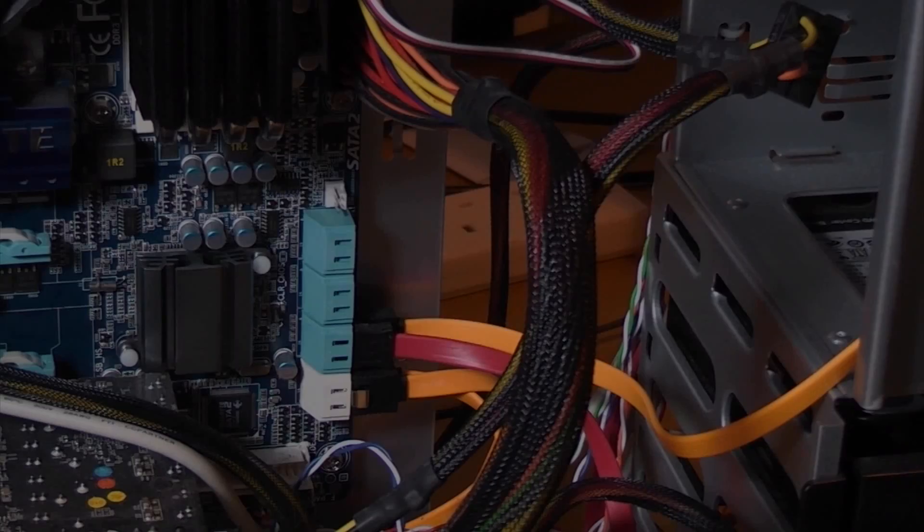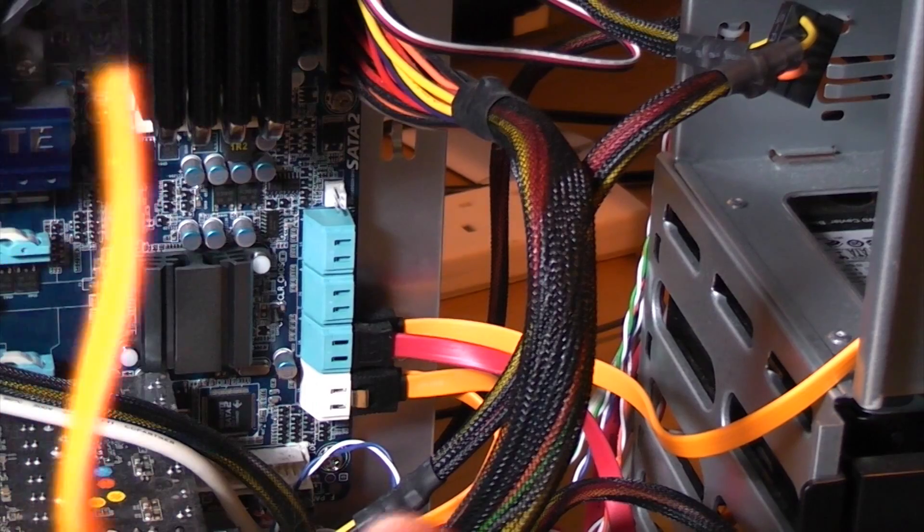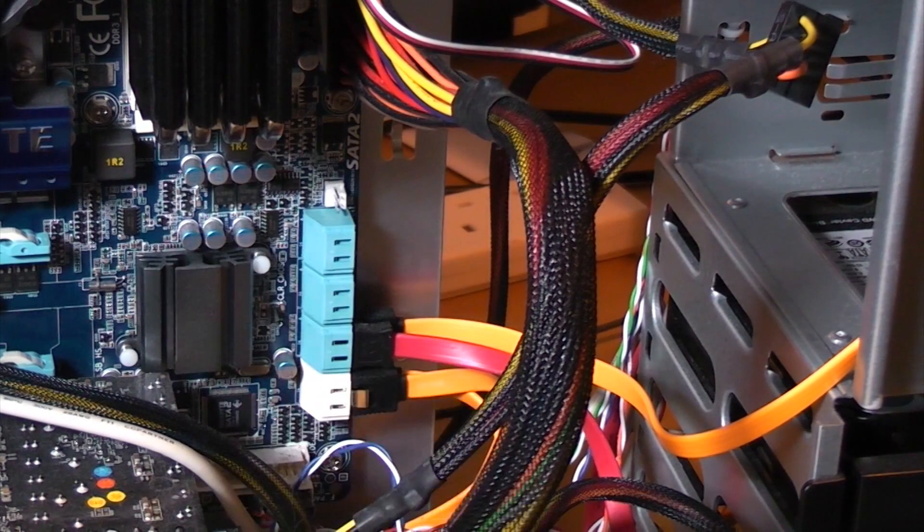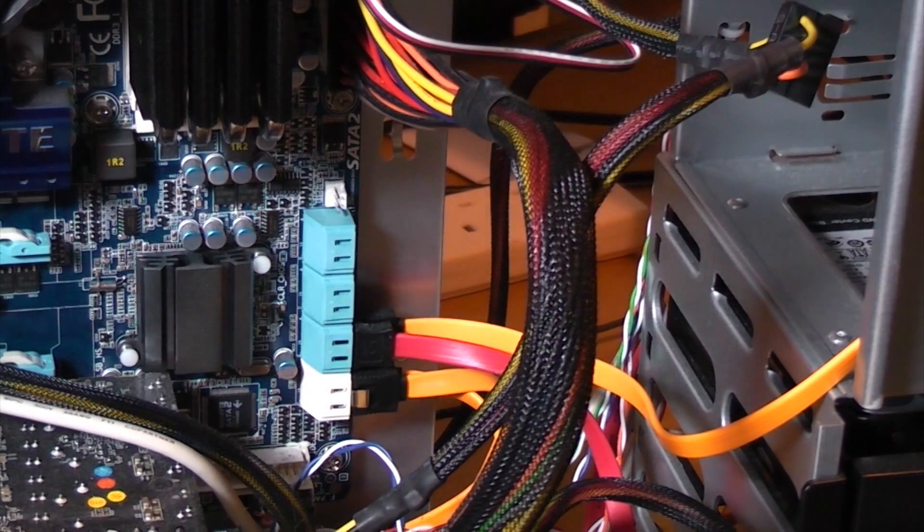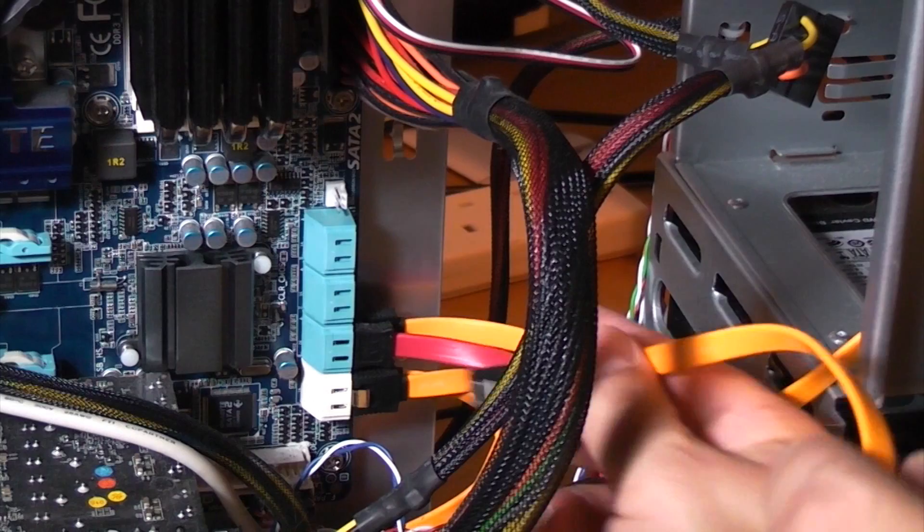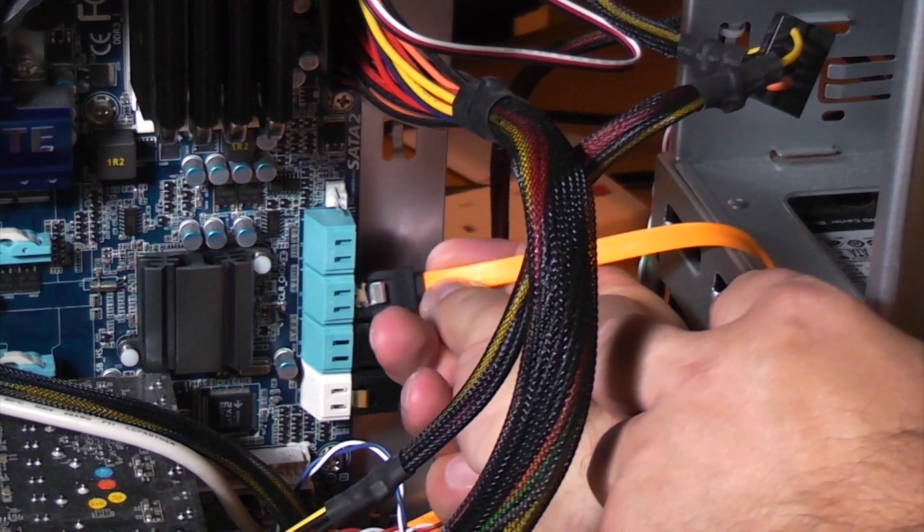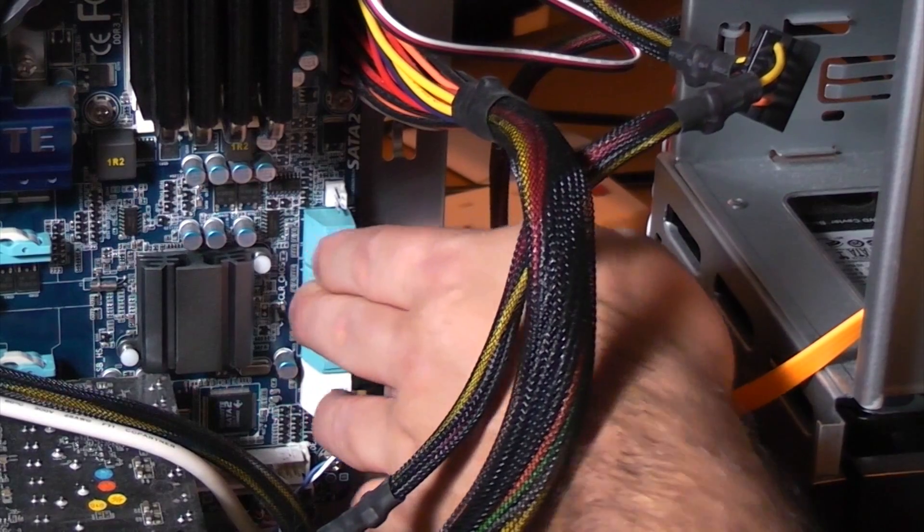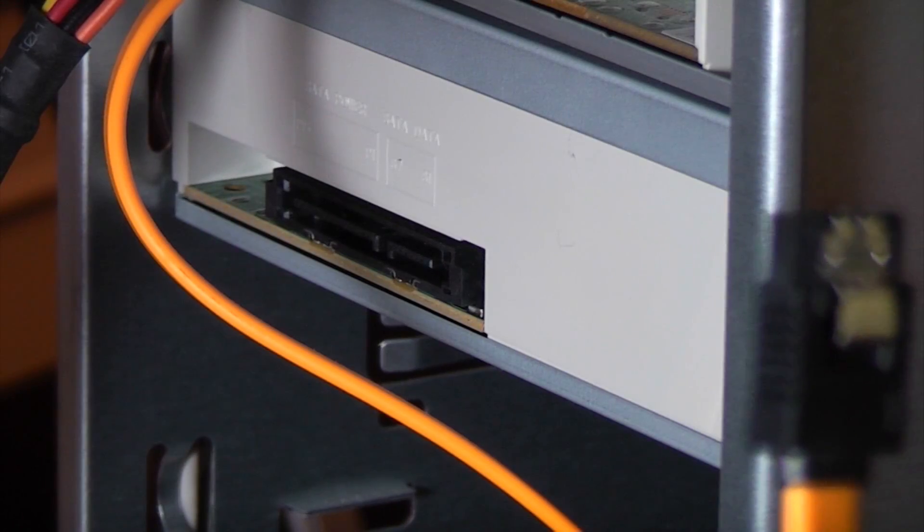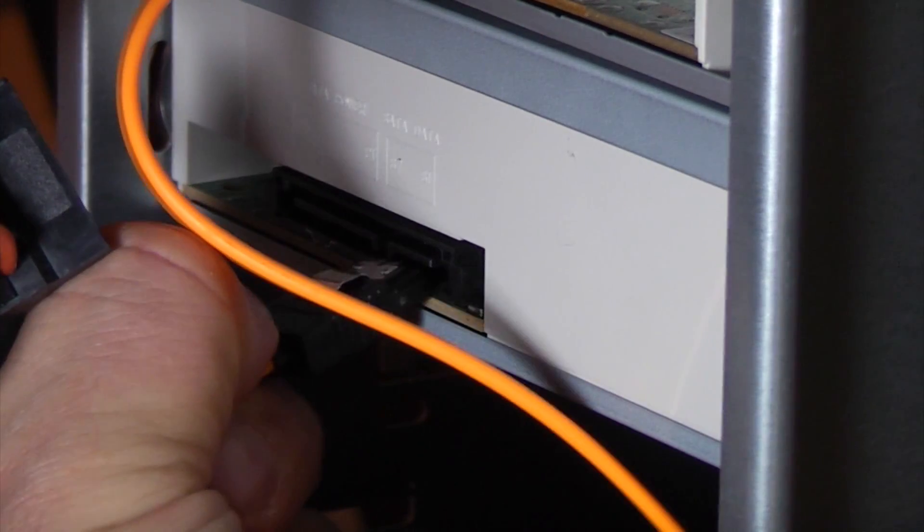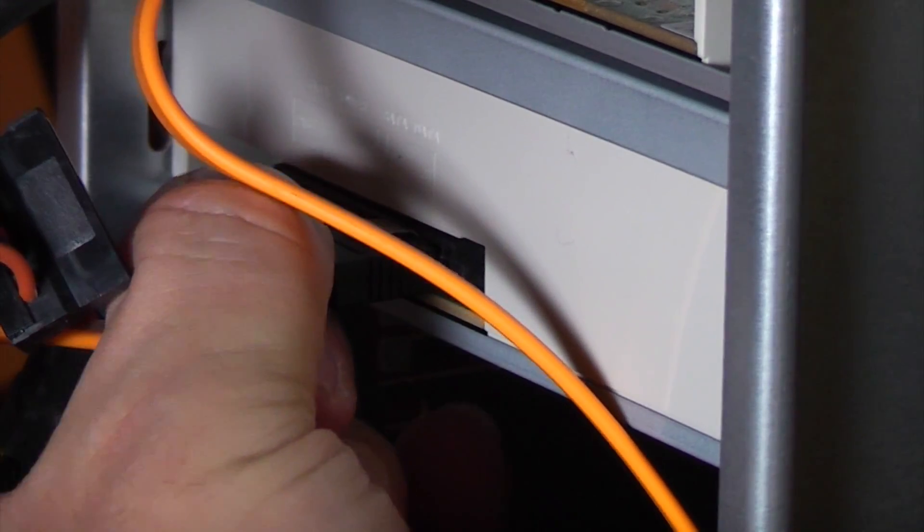So now we need to connect a SATA cable which should have come with the optical drive. So all we need to do is plug this in to the motherboard and then plug it in to the optical drive. So that's that one plugged in and then we'll just take the other end of the lead and plug that into the SATA connection on the optical drive.